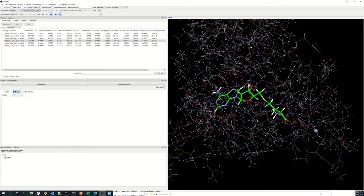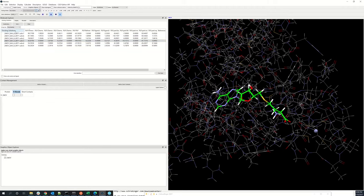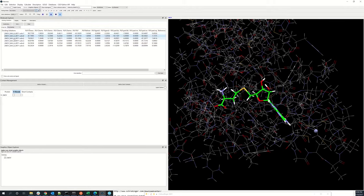Once your docking run is complete, you will see your docked solutions in the docking solutions tab in the Molecule Explorer window. You can click through your docked solutions and they will change in your display area on the right.